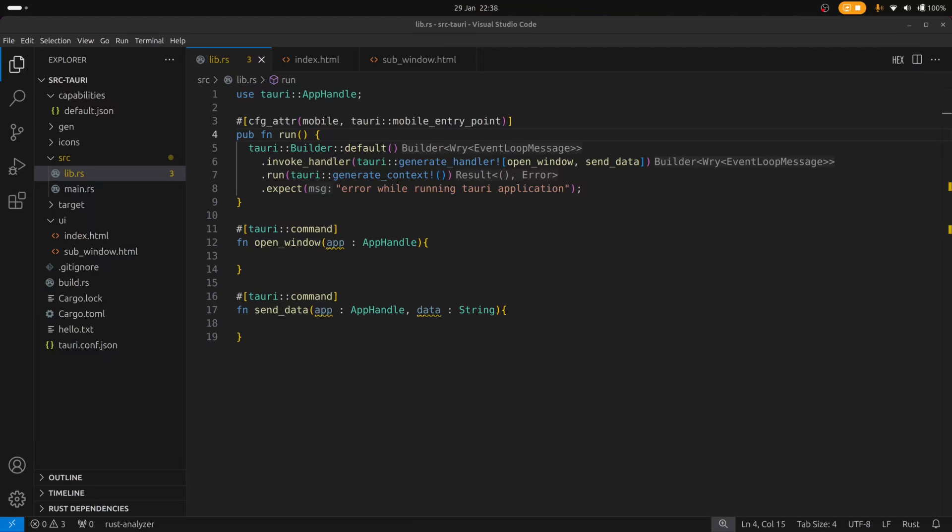We can do this in one of two ways. We can either do it statically using the Tauri config file where we maintain an array of windows, or we can do it in the Rust code at runtime. I'll show you both approaches so that you can decide on what option works best for you.